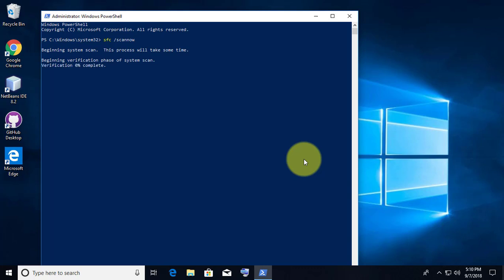Wait until it completes 100 percent. After it completes 100 percent, restart your system.